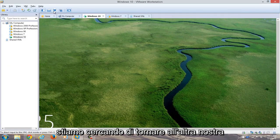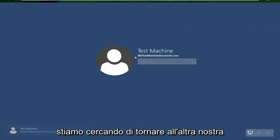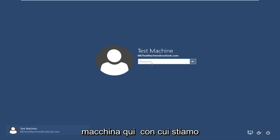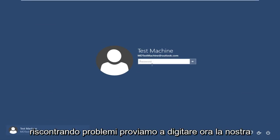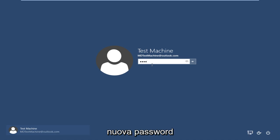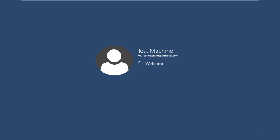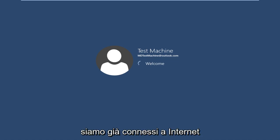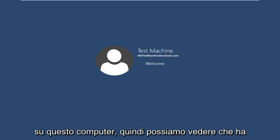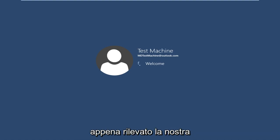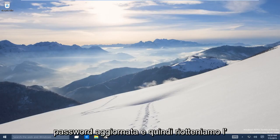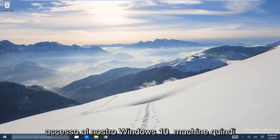Now if we try and go back over to our other machine here that we're having the problems with, we try and type it in now, our new password. We are already connected to the internet on this computer, so we can see that it just immediately picked up on our updated password. And now we regain access to our Windows 10 machine.